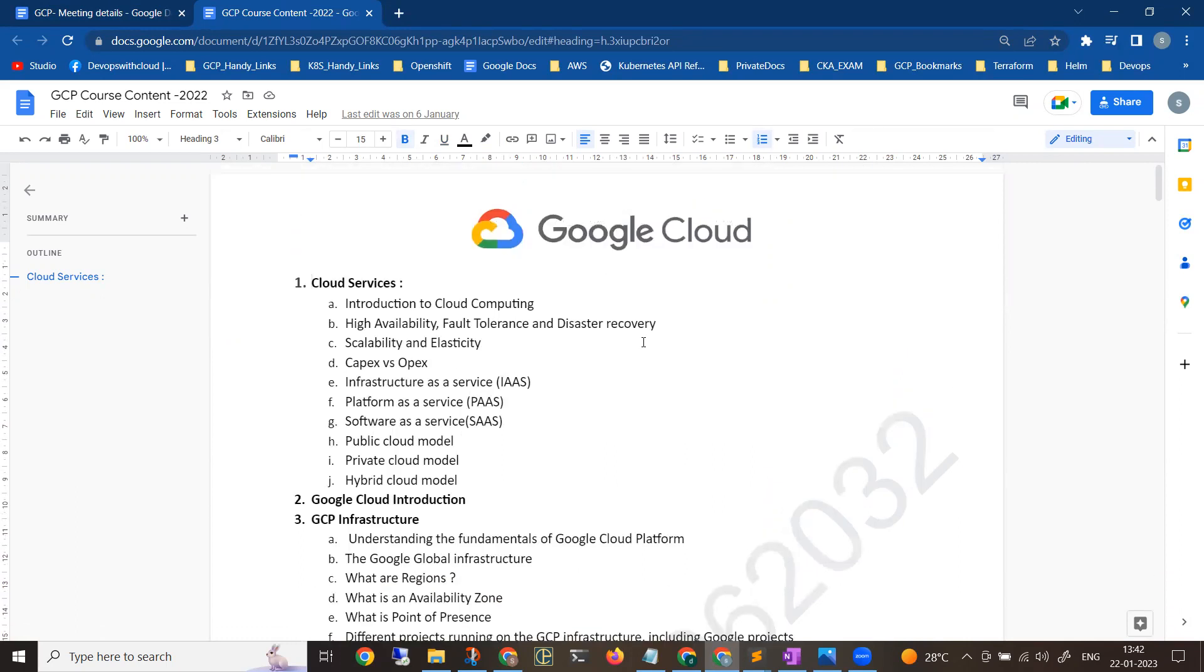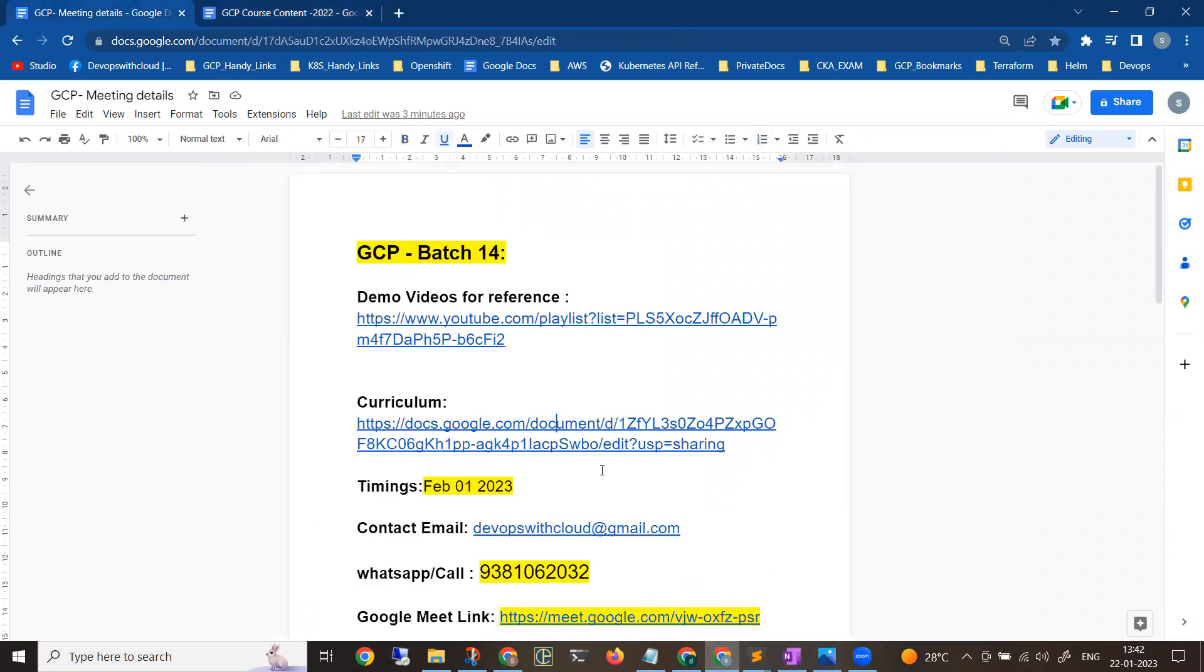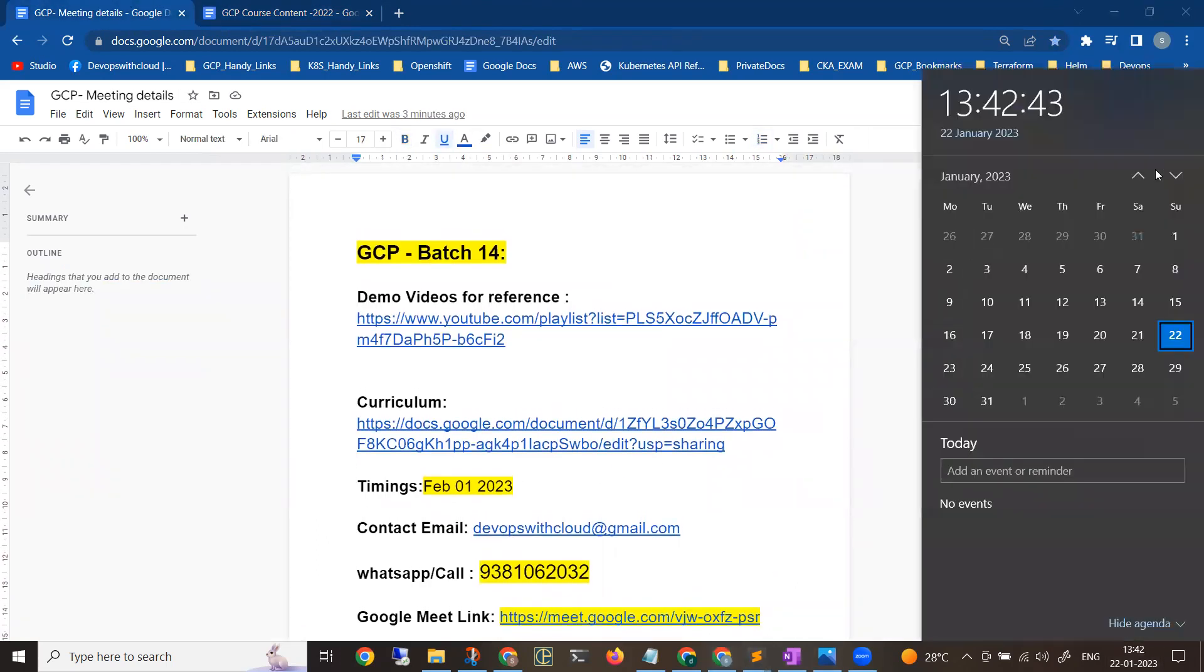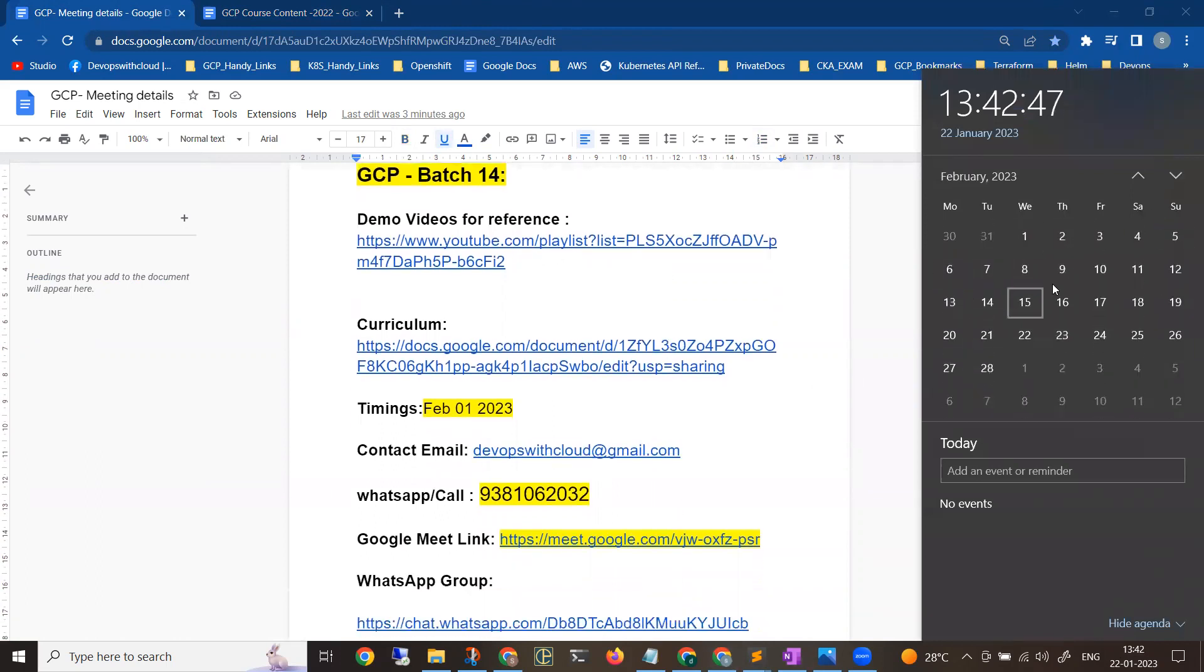The course content I will clearly explain on day one. This link will be the same for the first and second sessions on February 1st and 2nd. The link may change after the first two sessions.